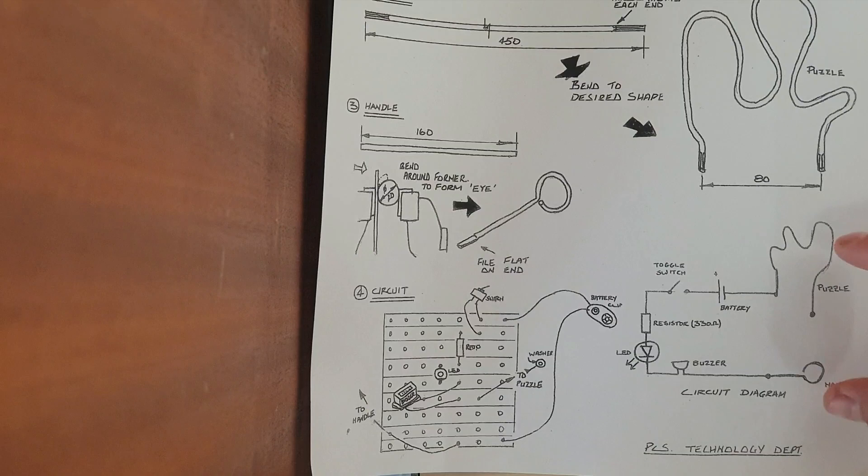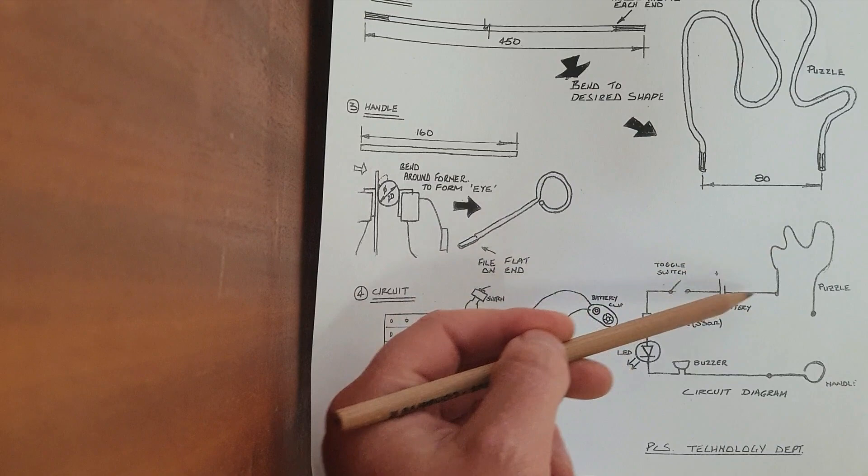If you think about it here, when the handle touches the puzzle, we know a circuit is a closed loop where the current is free to rotate around. If they're not touching, the circuit is not going to be complete.